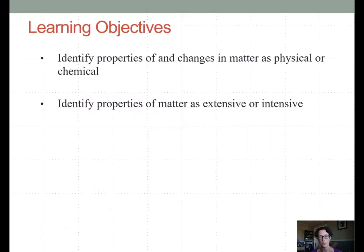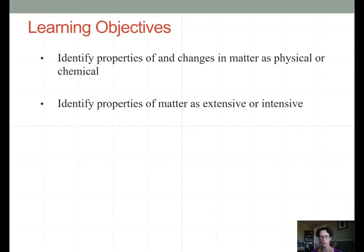The learning objectives in this video are to first identify the properties of and the changes in matter as either a physical property, a chemical property, a physical change, or a chemical change. We can further delineate these properties into extensive properties or intensive properties.